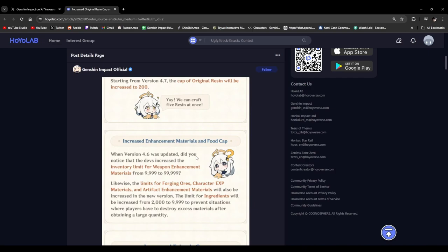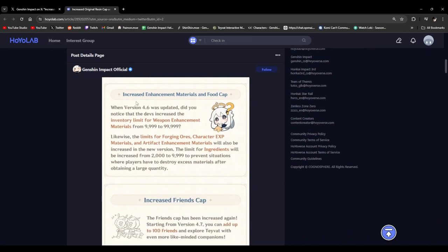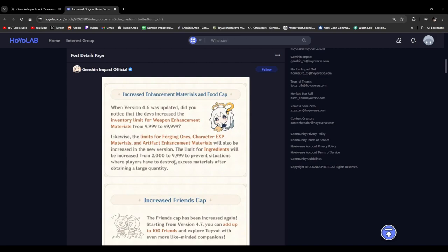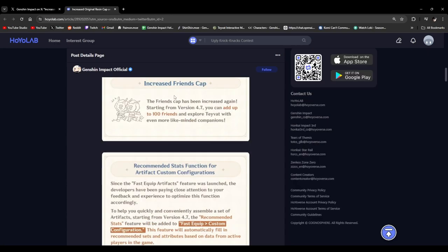Okay, we might as well read the rest of this developer discussion here since we're here. Increase enhancement material and food cap. Okay, so basically they're increasing the cap for like the weapon enhancement ores. And they're basically doing the same thing for the ores, the XP books, and the artifact enhancement materials. And ingredients too. They're basically increasing the cap from 2,000 to 9,999. Which is kind of good for those people who love hoarding a lot. I know I do, so hey, good change for me.